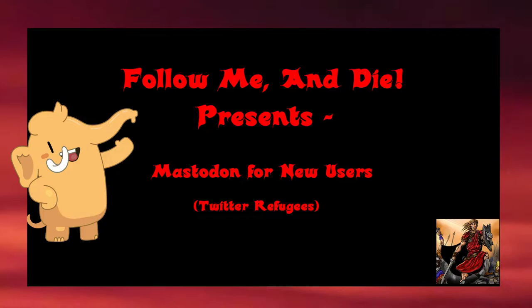Since Mastodon is federated, the instance you pick is going to determine what your experience with the Mastodon social media network is like. There are instances that are focused on special topics—history, science, books, politics, role-playing games, art, any topic you can think of.